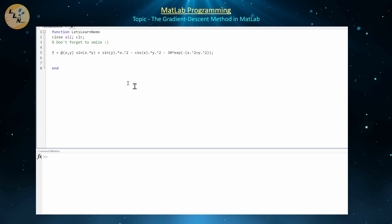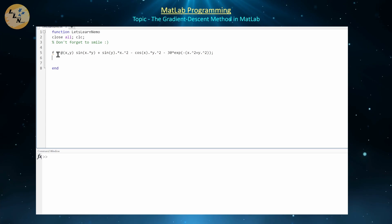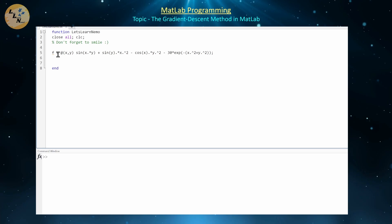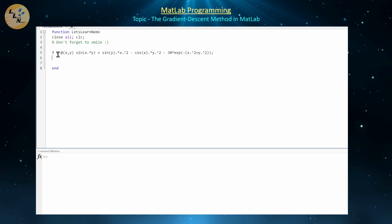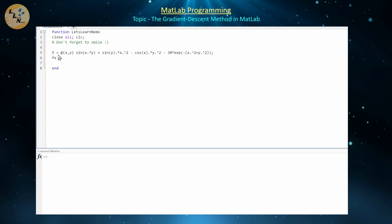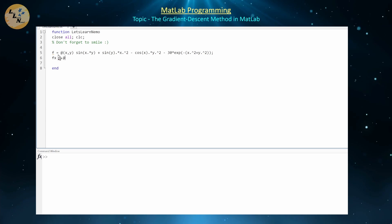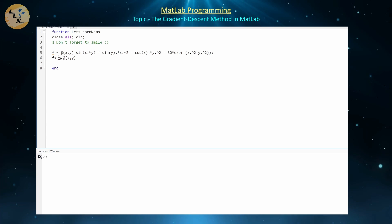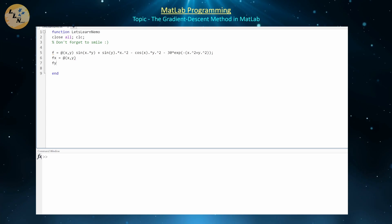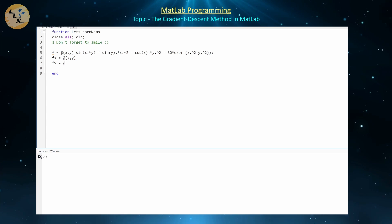So that is the function we're going to be seeking to minimize. Now I want you to take a moment — maybe pause this video — and find the partial derivative with respect to x of function f and input that here, and also take the partial derivative with respect to y and input that function here.